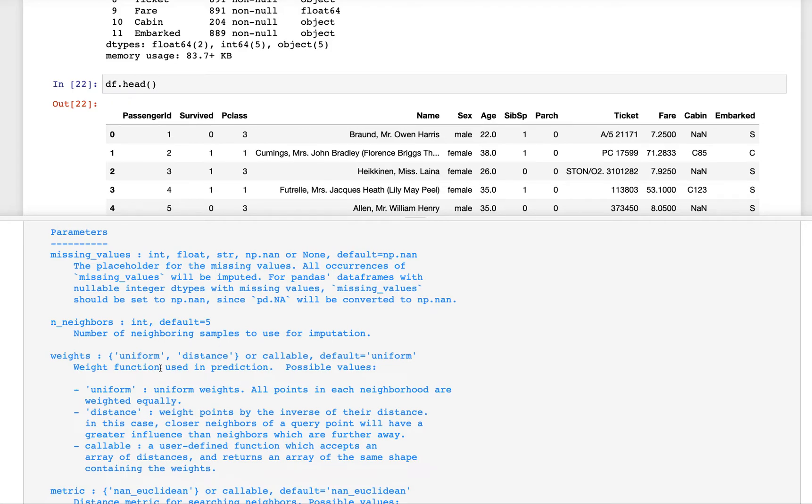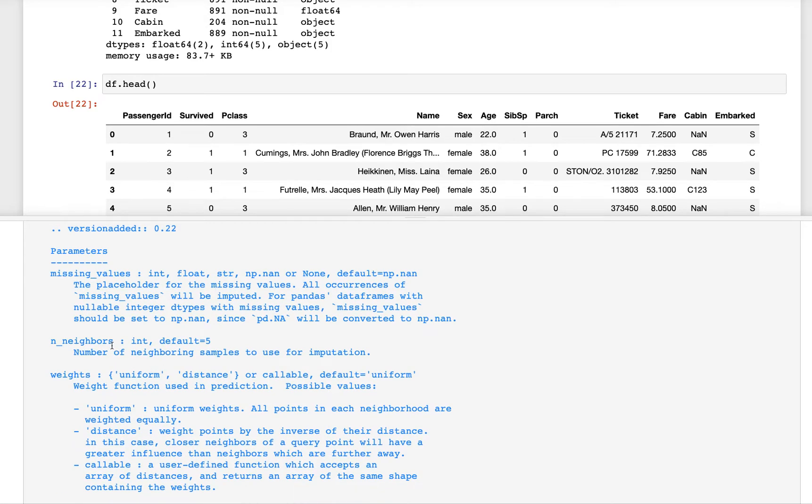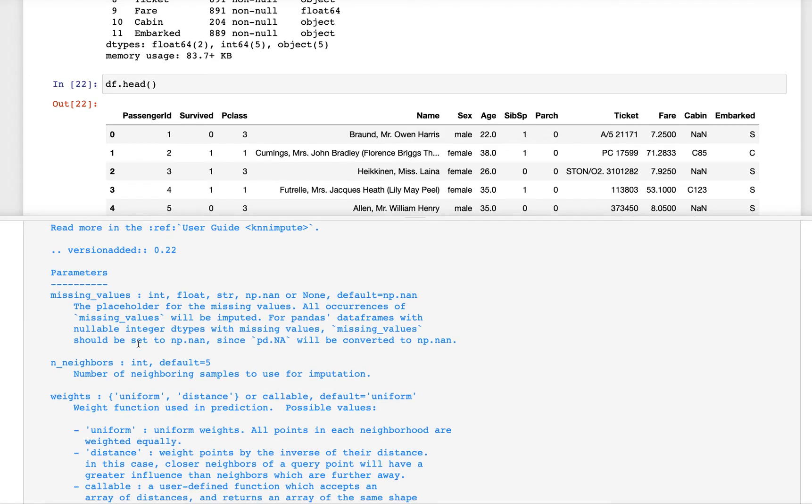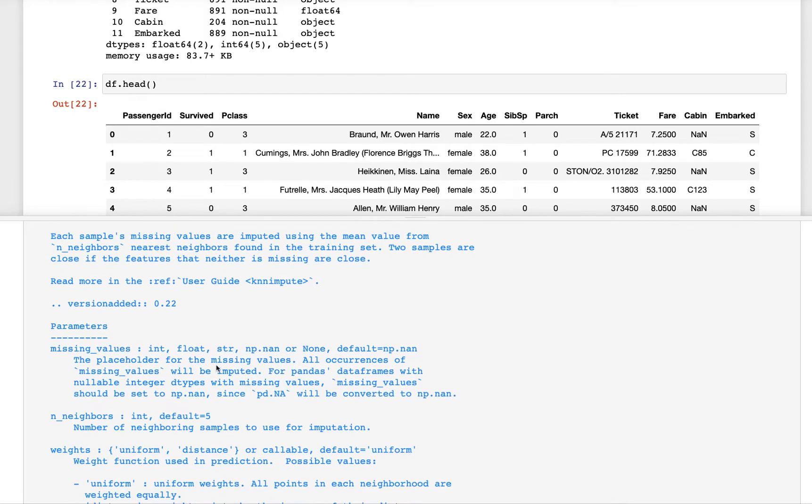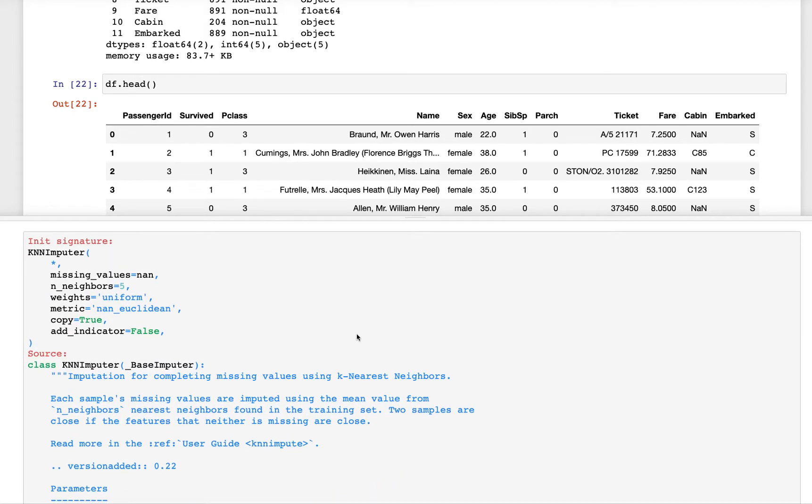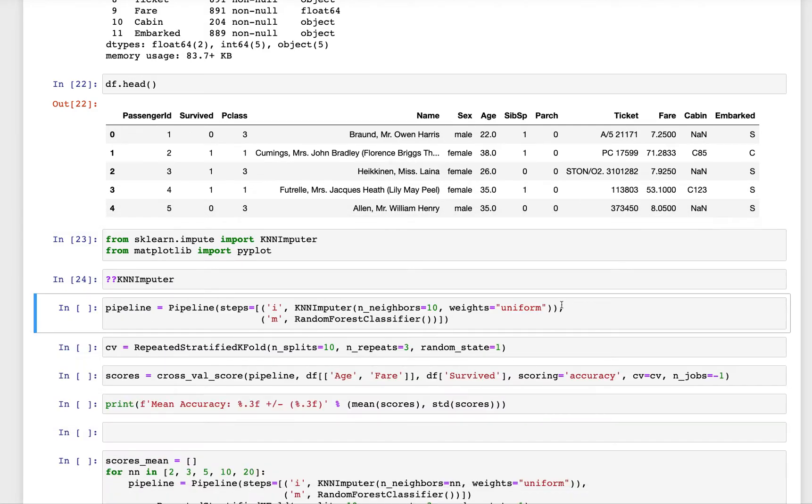It also has one more hyperparameter which is called the number of neighbors. We can choose different values of the number of neighbors and see how our models are performing for different values. So we will do a small experiment.